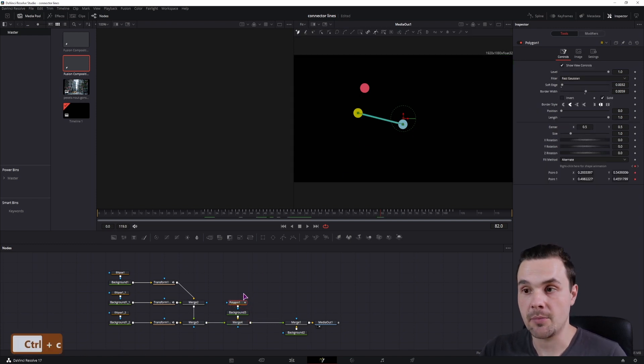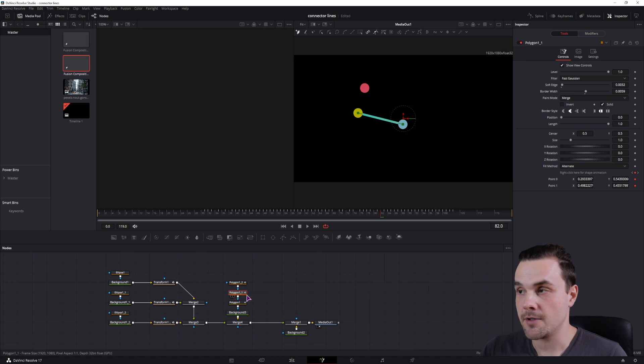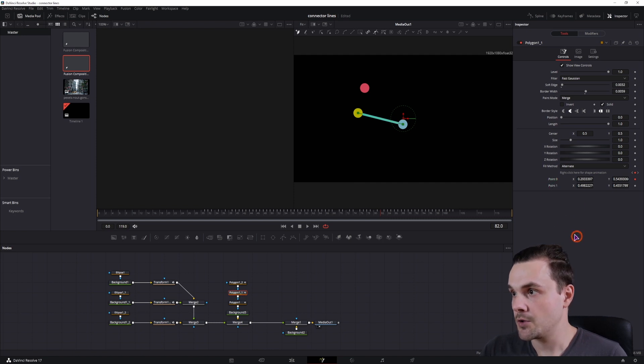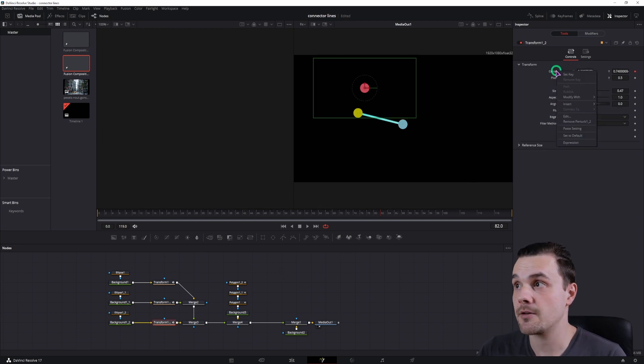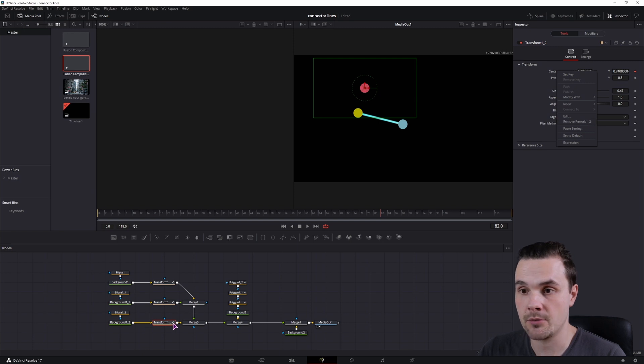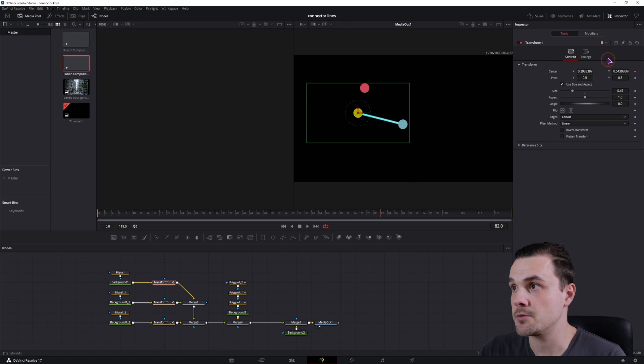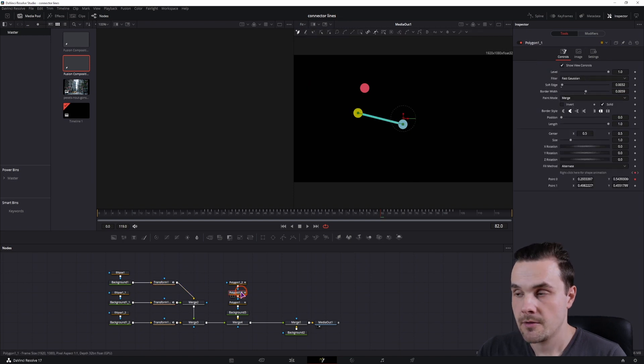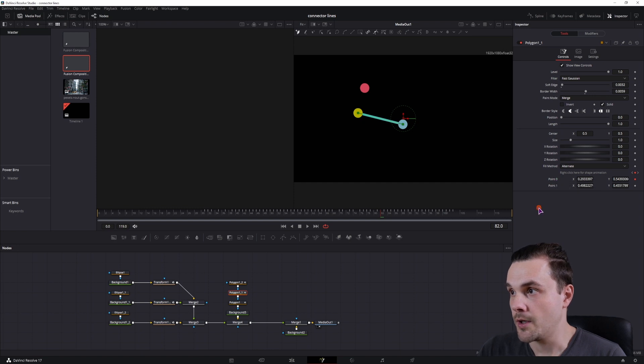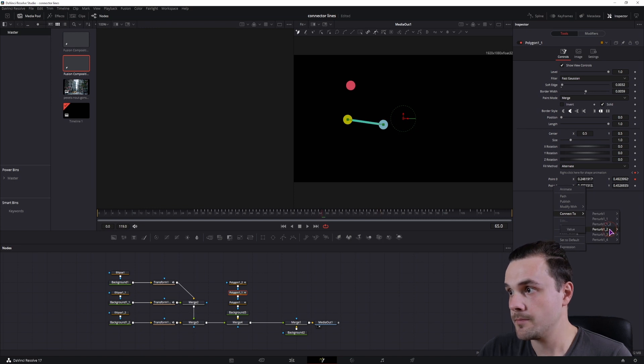Now simply copy the polygon two times and connect it. The second value will be maybe... Now it helps if you don't copy the nodes because the names can get confusing. In this case, this perturb is one-two, this one is one-one, and this one is one. So in this case I've connected it to one-three, and this one will be perturb one-two.